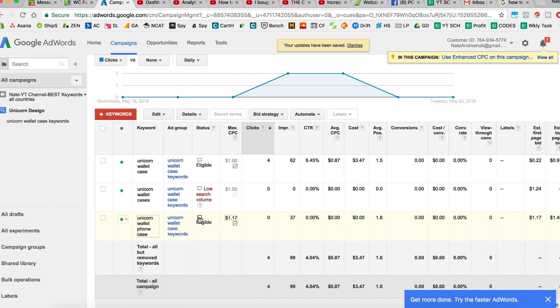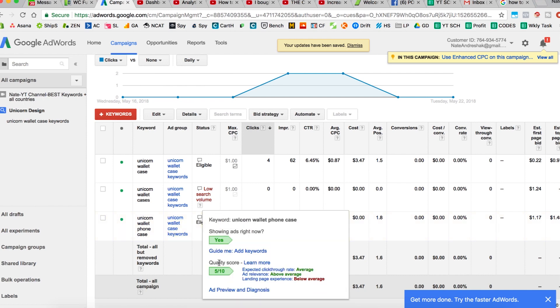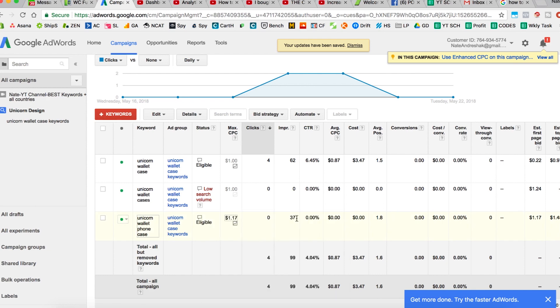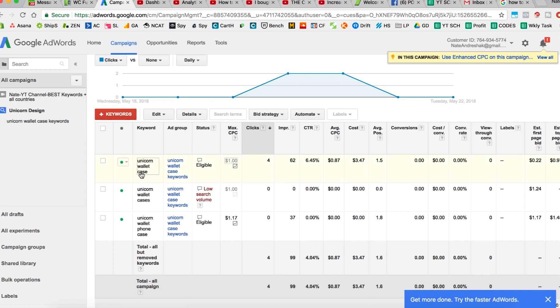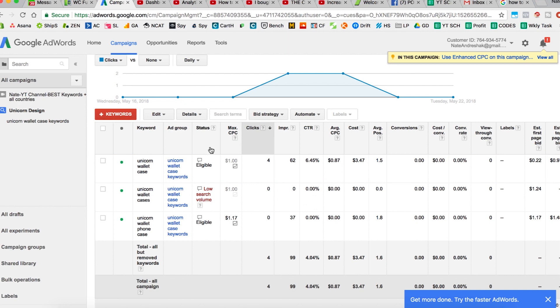Now applying that should allow my ads to run and get more impressions. With unicorn wallet case and unicorn wallet phone case — only three keywords — I already got 99 impressions in a couple days. If I did my full setup — say four or five ad groups with 30 to 50 keywords each — I'd be getting maybe 100 impressions a day per ad group. With a five percent click-through rate, that's five clicks per ad group per day. With five ad groups, that's 25 to 50 clicks a day.